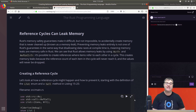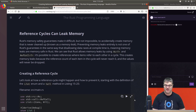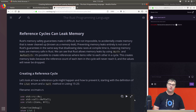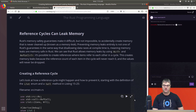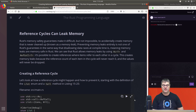Reference cycles can leak memory. Rust's memory safety guarantee makes it difficult but not impossible to accidentally create memory that is never cleaned up — known as a memory leak. Preventing memory leaks entirely is not one of Rust's guarantees. We can see that Rust allows memory leaks by using `Rc<T>` and `RefCell<T>`: it's possible to create references where items refer to each other in a cycle, so the reference count never reaches zero and the values are never dropped.